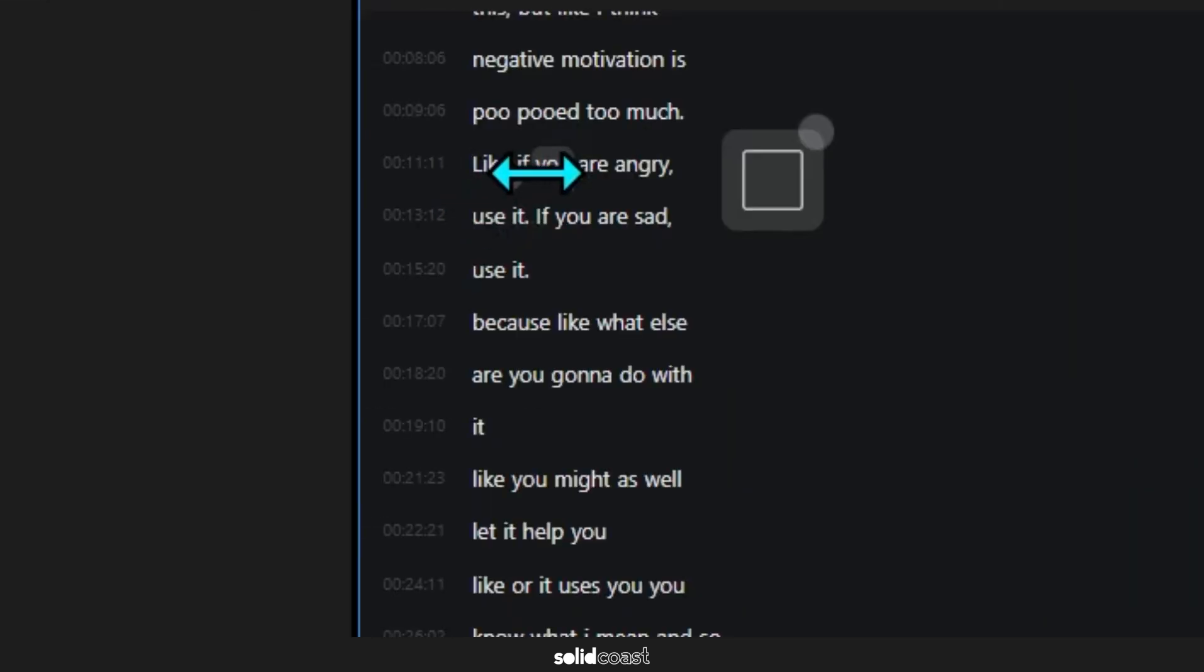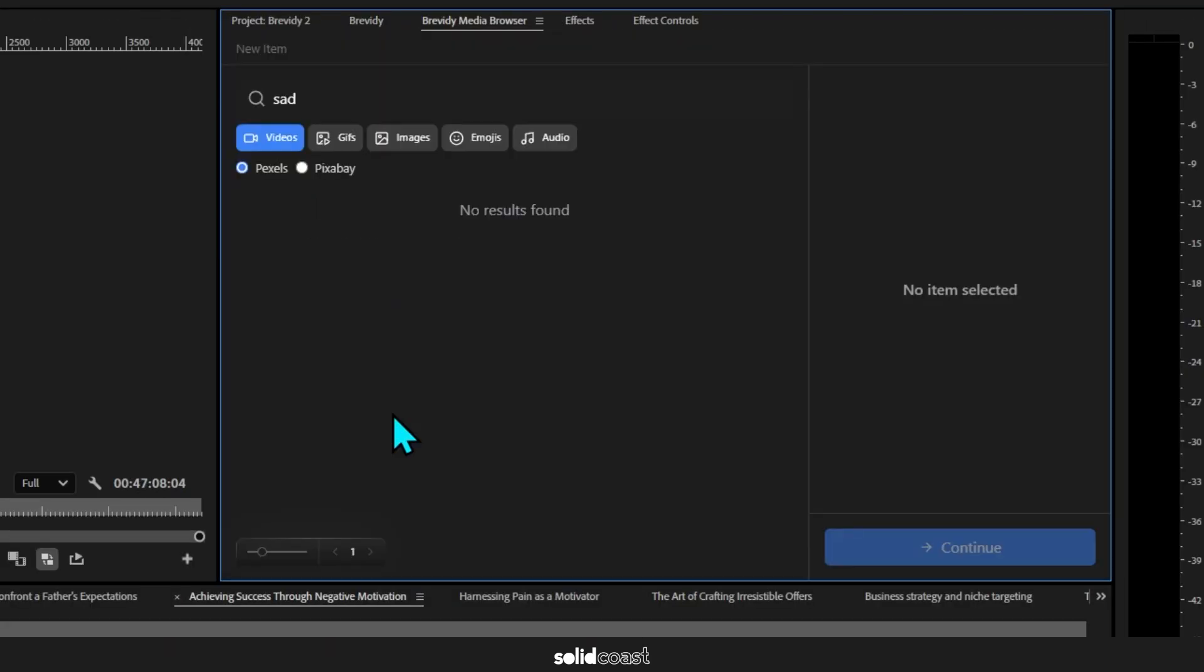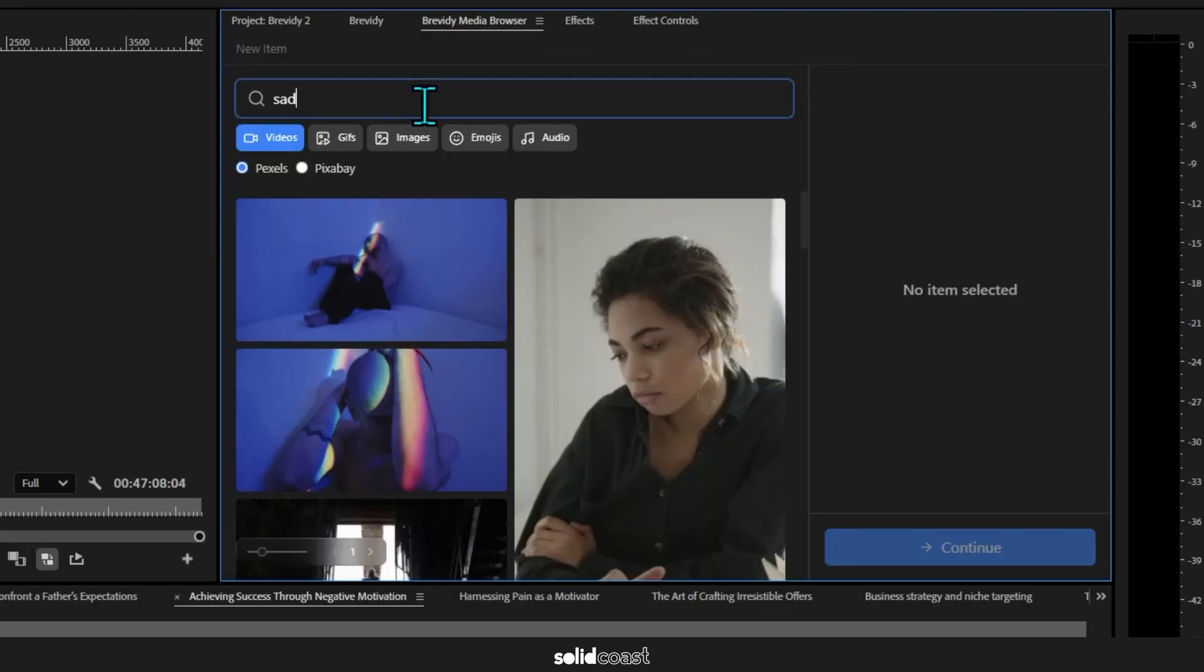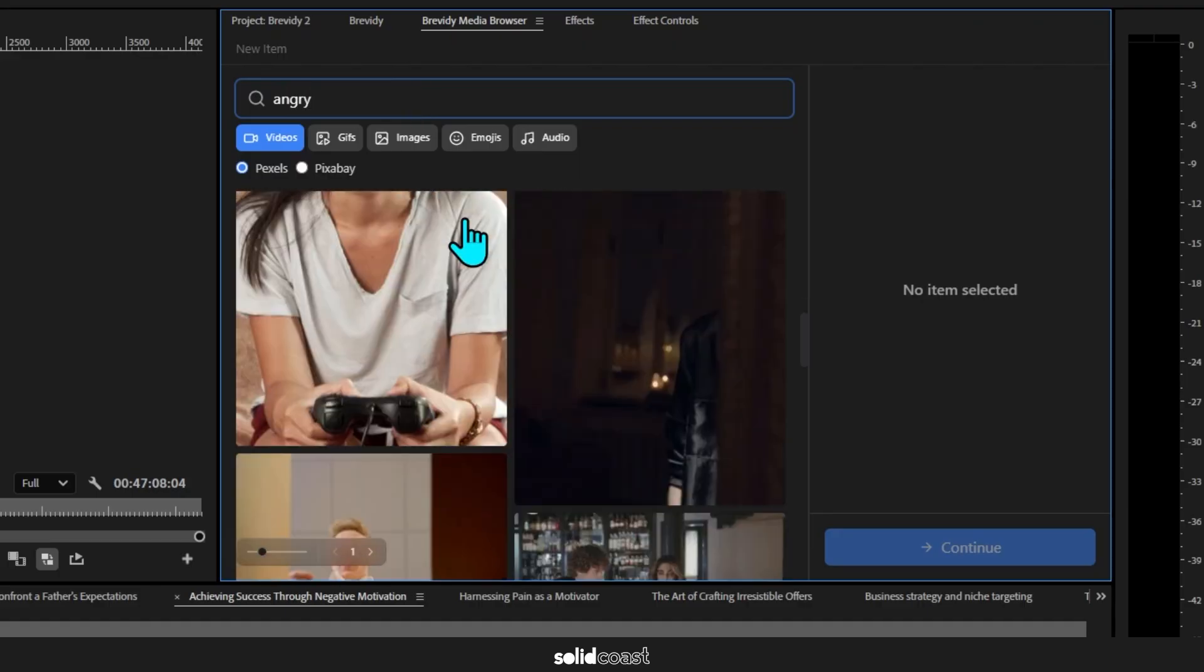And we can allow it to generate its own stock or we can search for stock ourselves. So same process, browse through. I think I'll select this one, and then I'll just check the format. That looks like the right format.